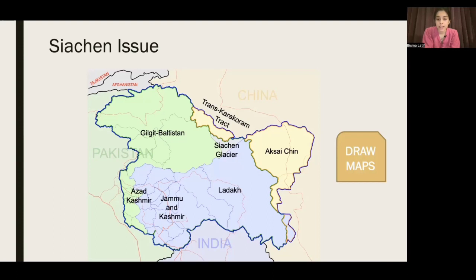Here I have also written 'draw maps' — that is significant and you should keep this in mind. You have to draw maps, especially for the neighboring countries and their relationships. Maps are extremely important.